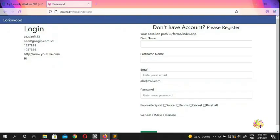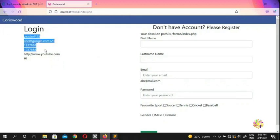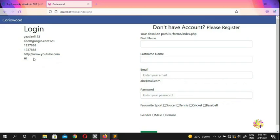Welcome back to the next video on learning PHP security. My name is Qds Dan and you're watching my channel Crywood. In this video we are going to stop at security for a moment and start with cookies and sessions. Once we complete the profile section, we're going to come back to security and make you guys experts.